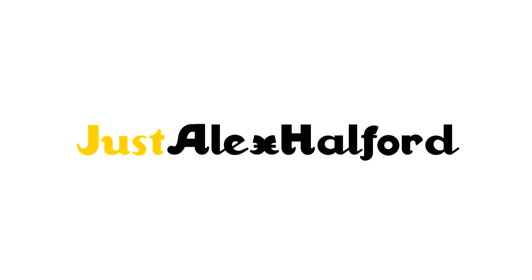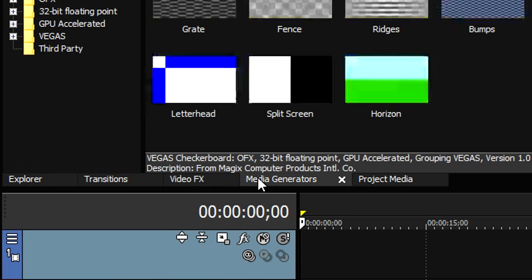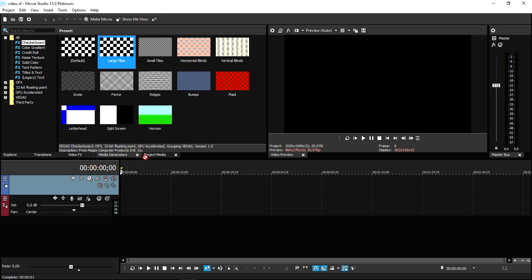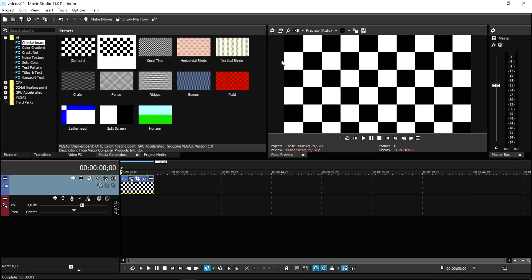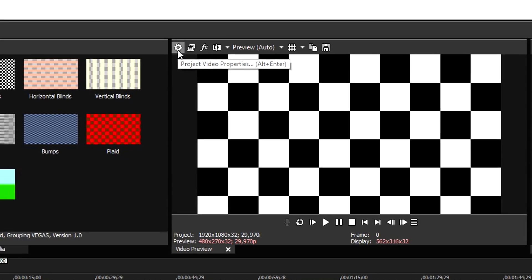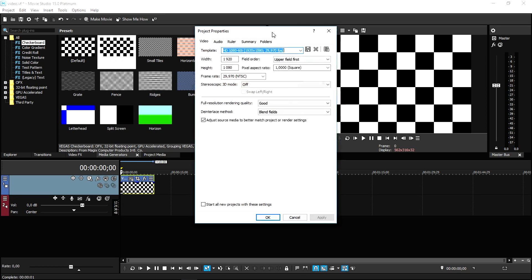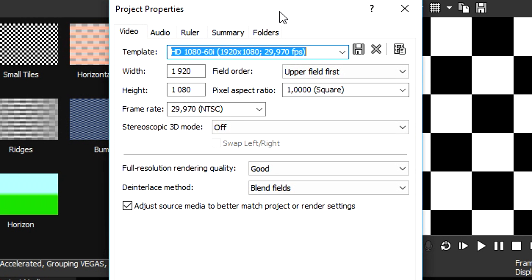Now that we are in Vegas Movie Studio 15 Platinum, we're going to run through all the settings you need to know to render in the best quality possible. First, we're going to go to Media Generators and drag in a random clip, because we need to adjust two kinds of settings. The first one is the Project Video Properties — you want to click on there and put it the same as your render settings, so we're going to pick 1080p.